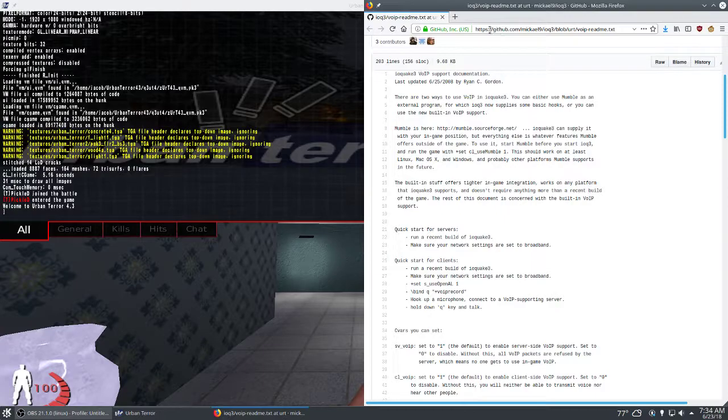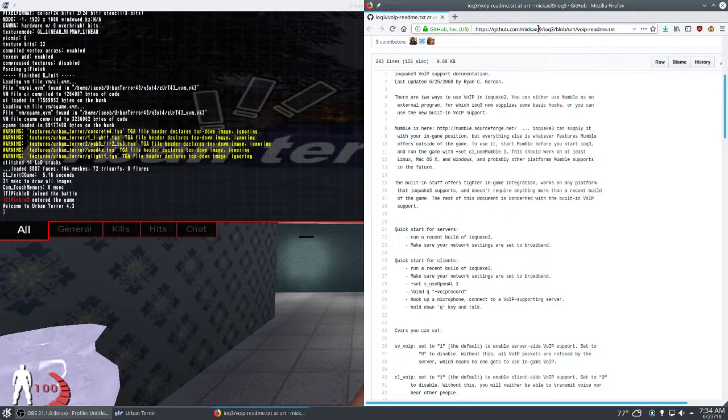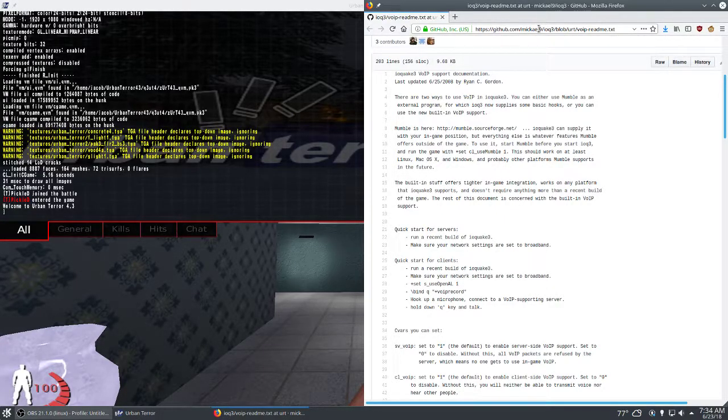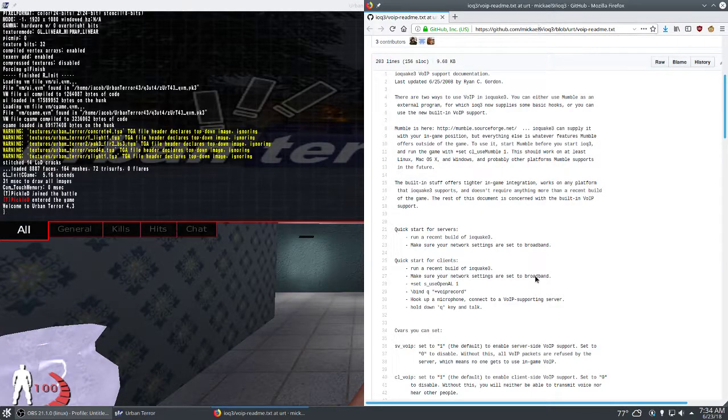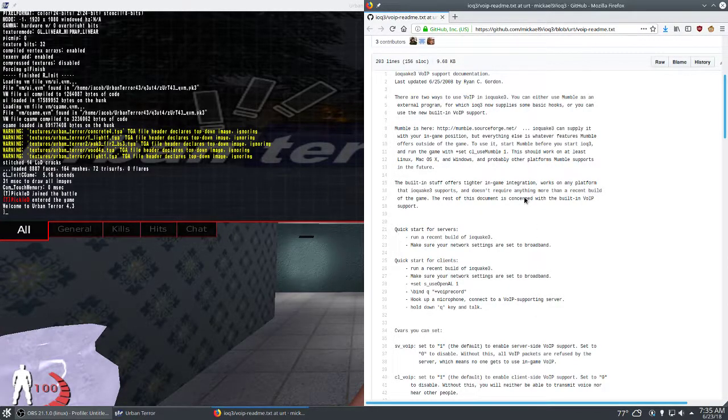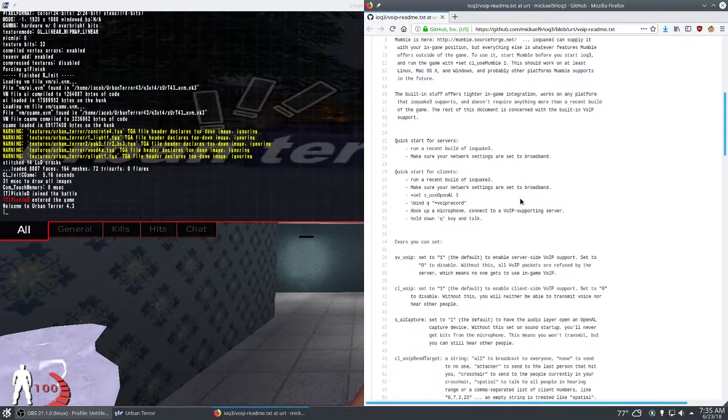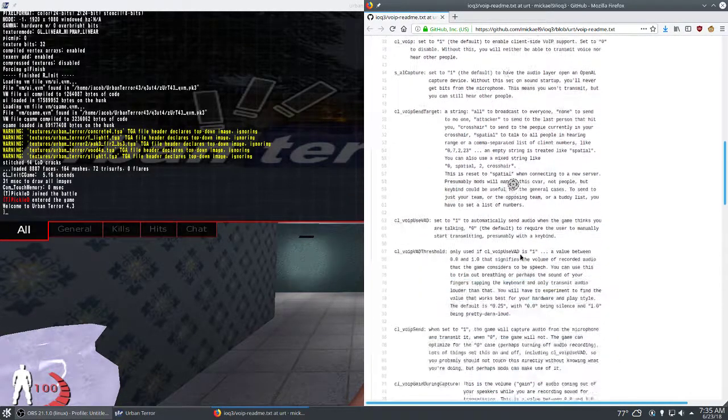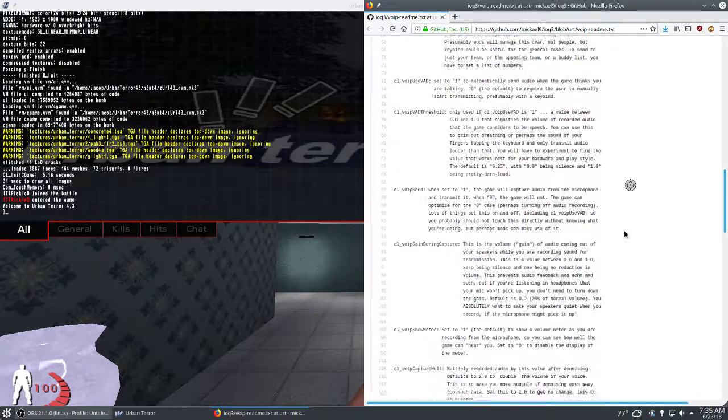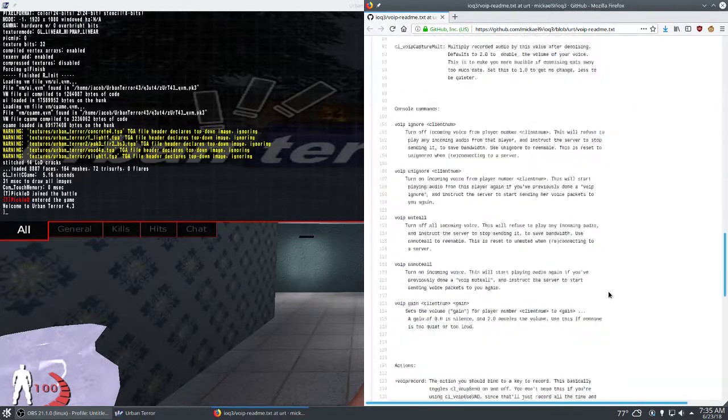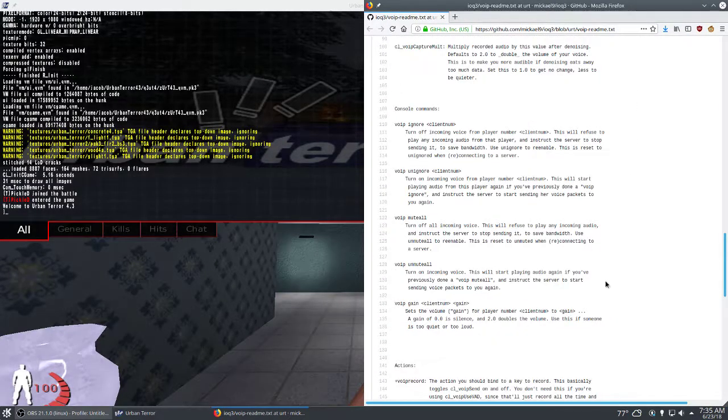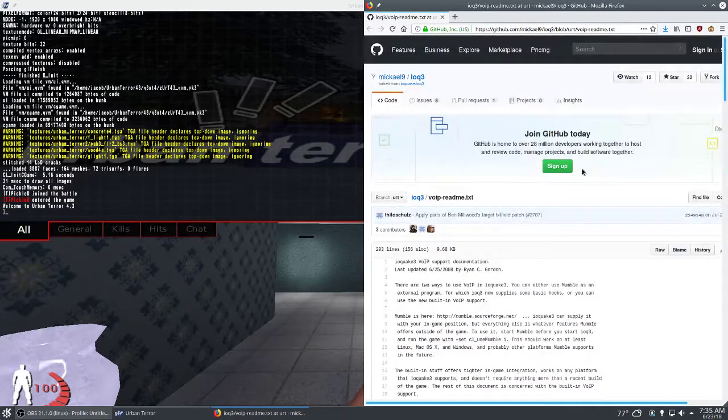I'm not sure if this is high-res enough to see the URL up here, but I'll paste this into the description and you can read basic documentation on the VOIP feature in the new IOQuake3 engine.